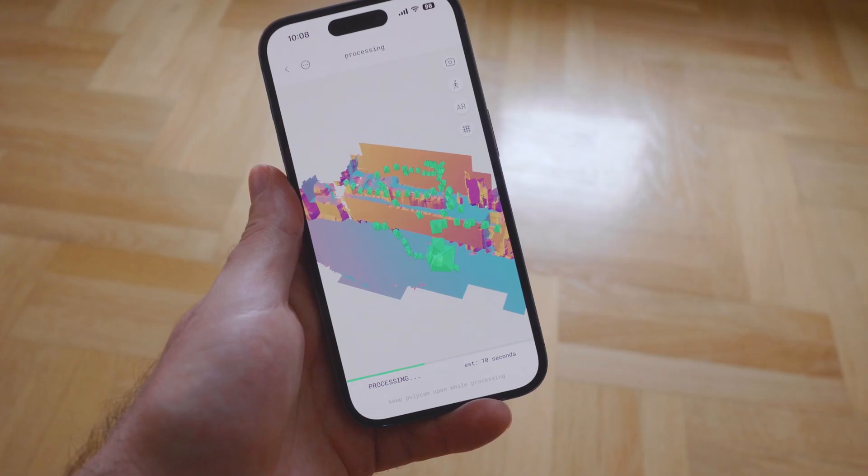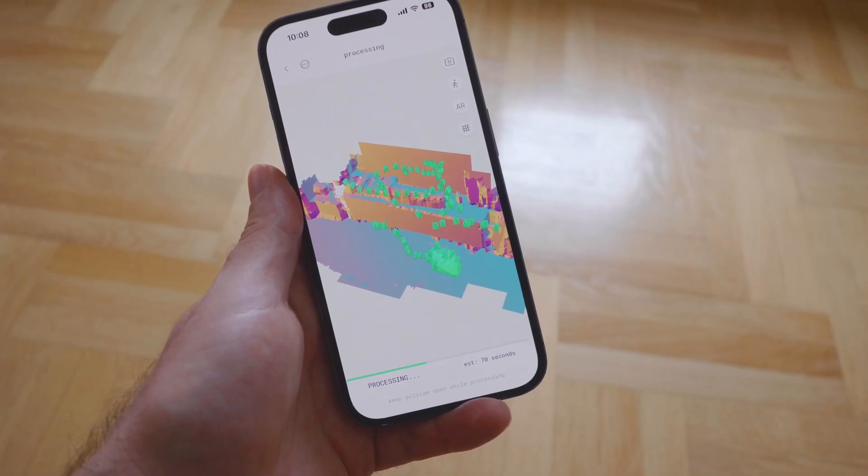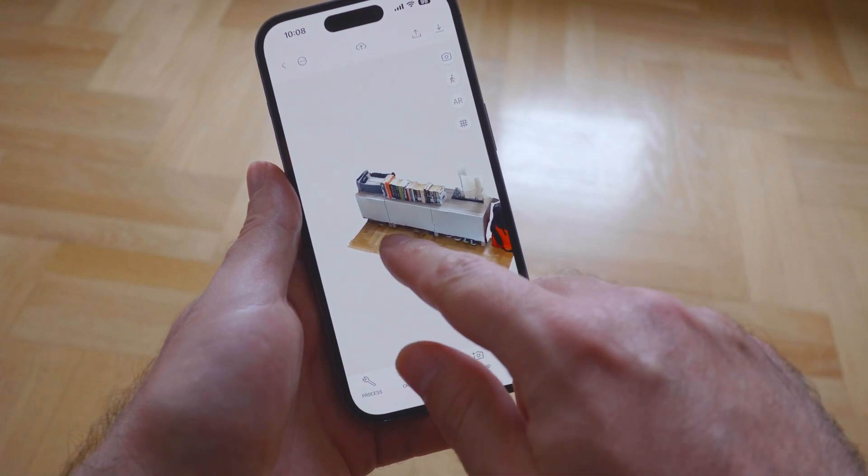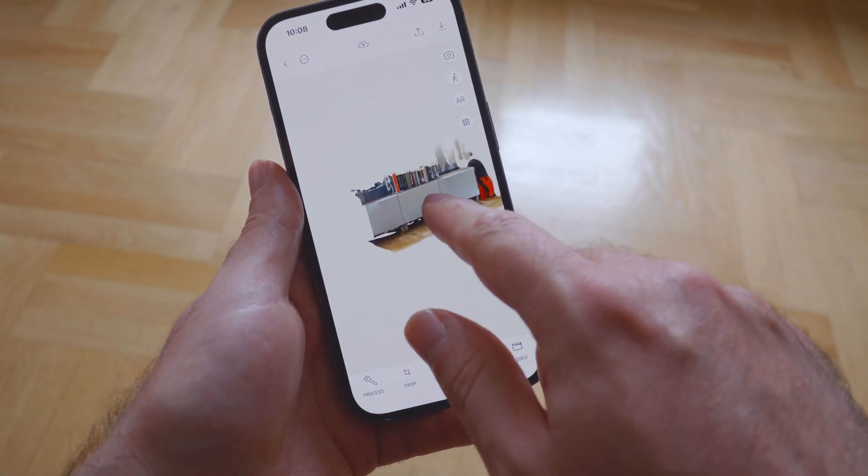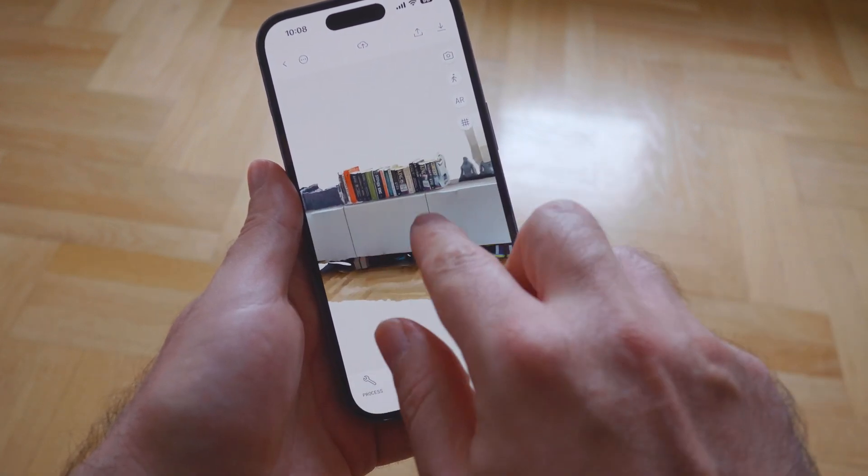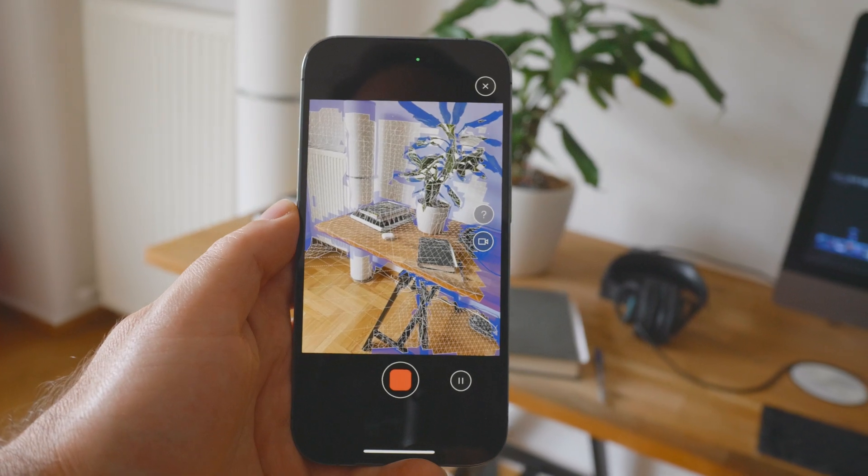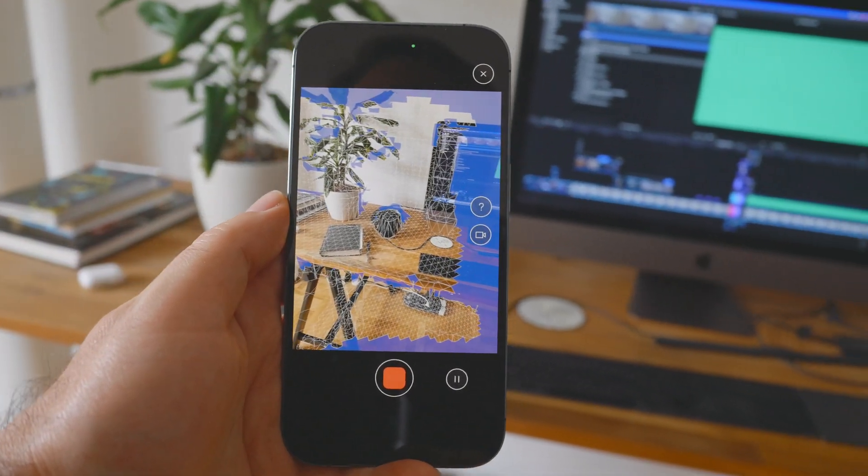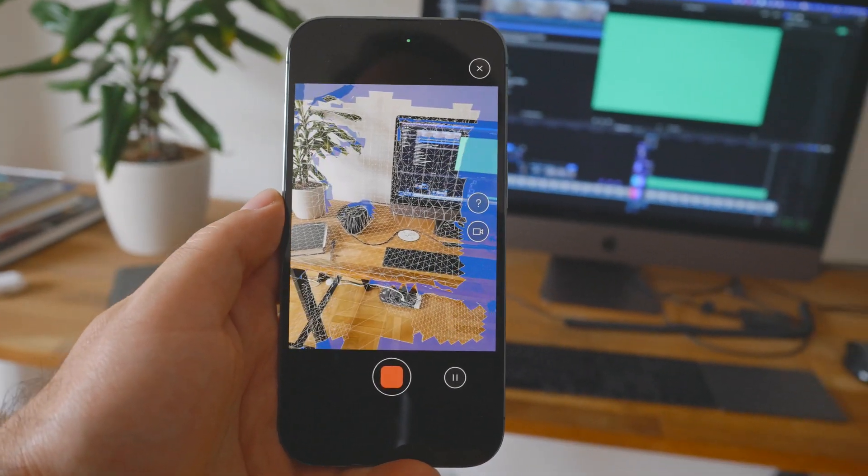In case you're not aware, Polycam is a cool little iPhone application that allows us to 3D scan an object in multiple ways. We can use iPhone's LiDAR hardware or just regular photos. LiDAR processing happens on the device, but for photogrammetry, the processing happens on the company's servers.